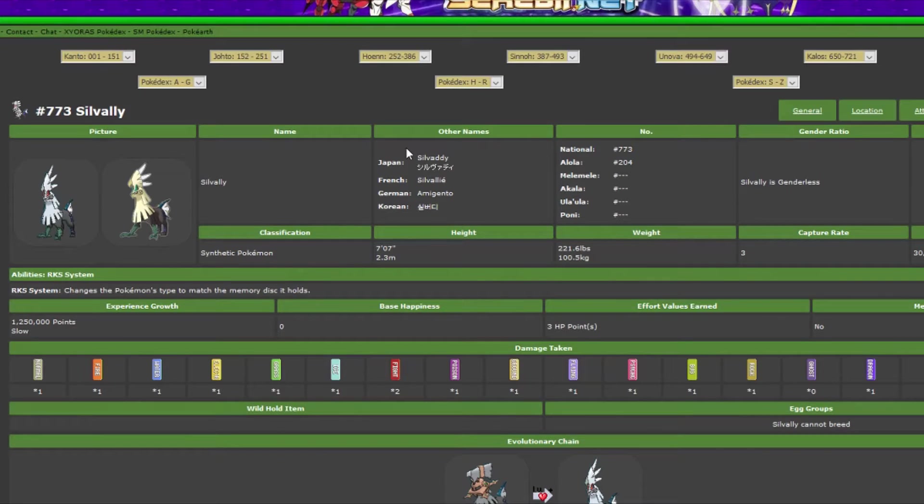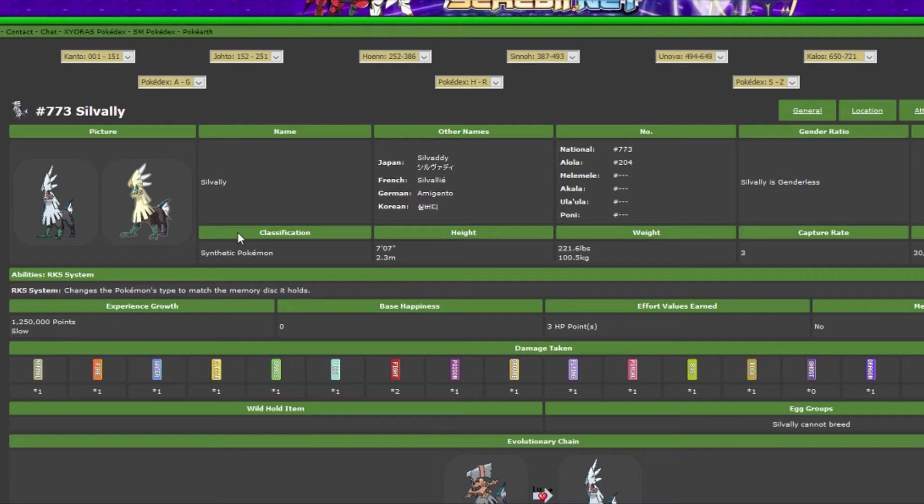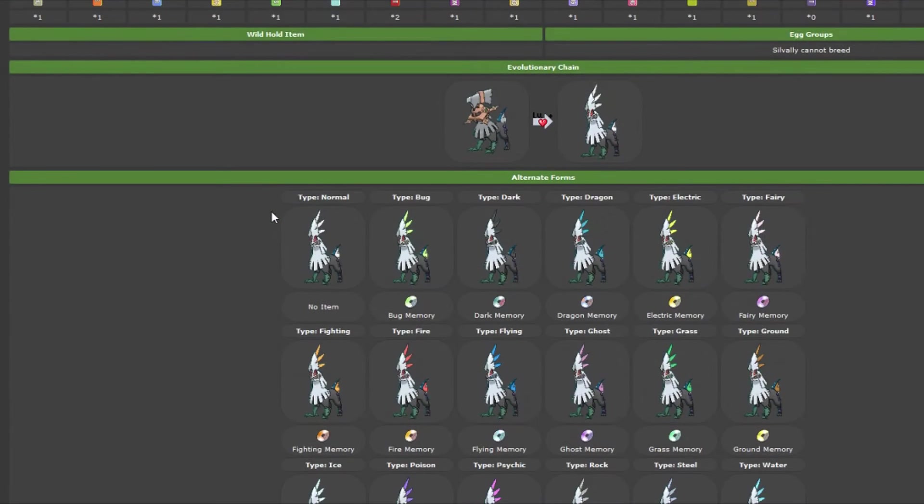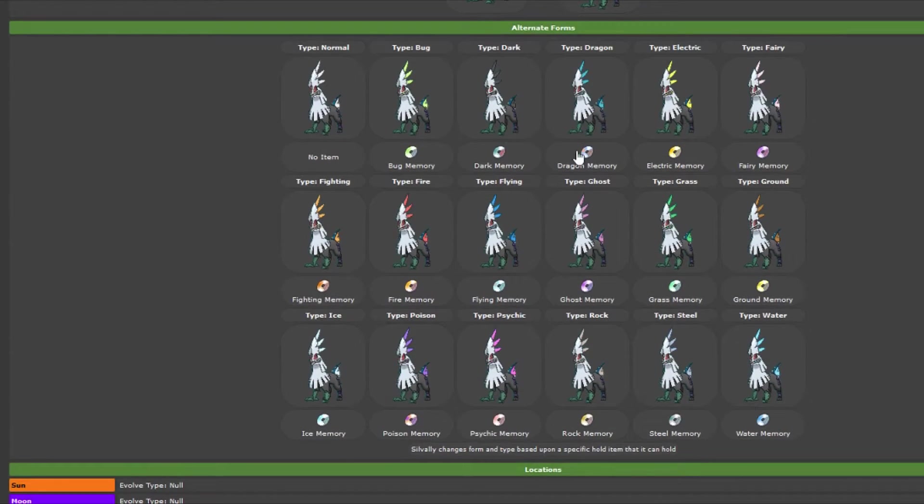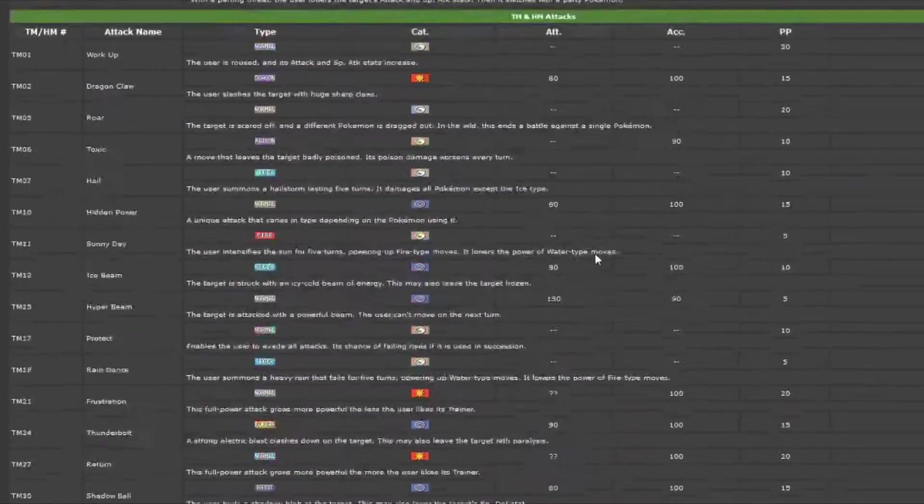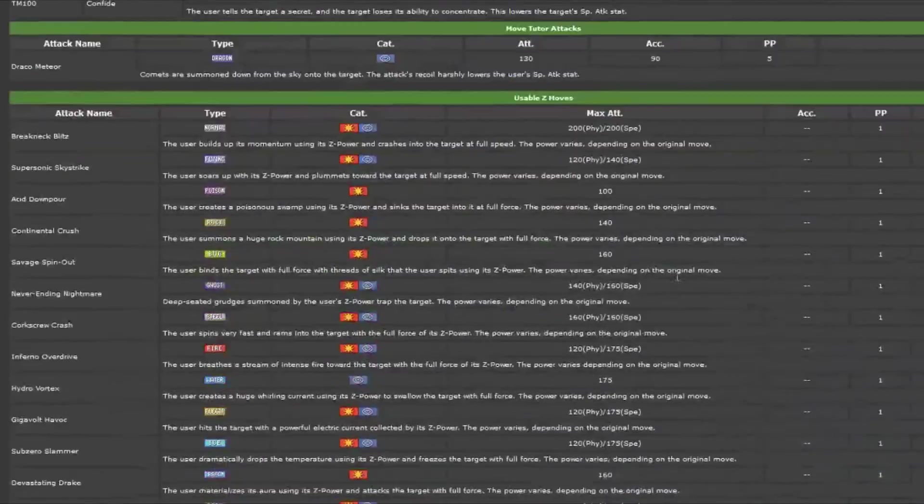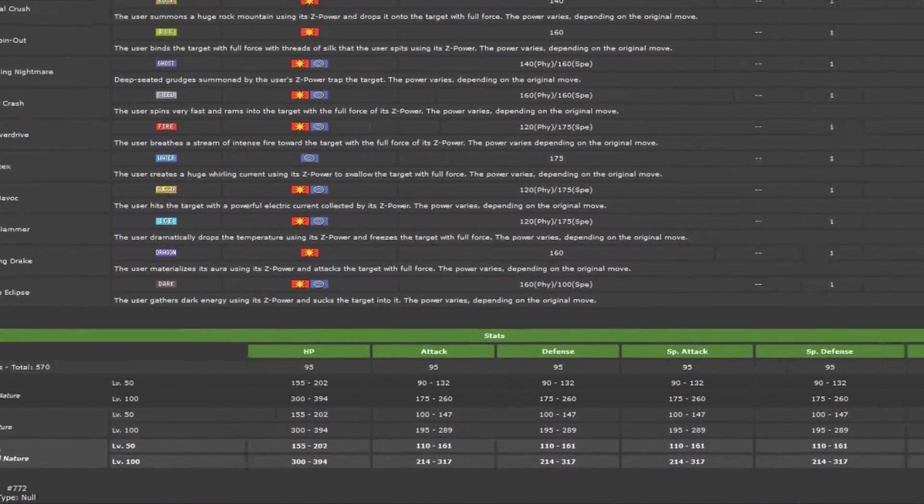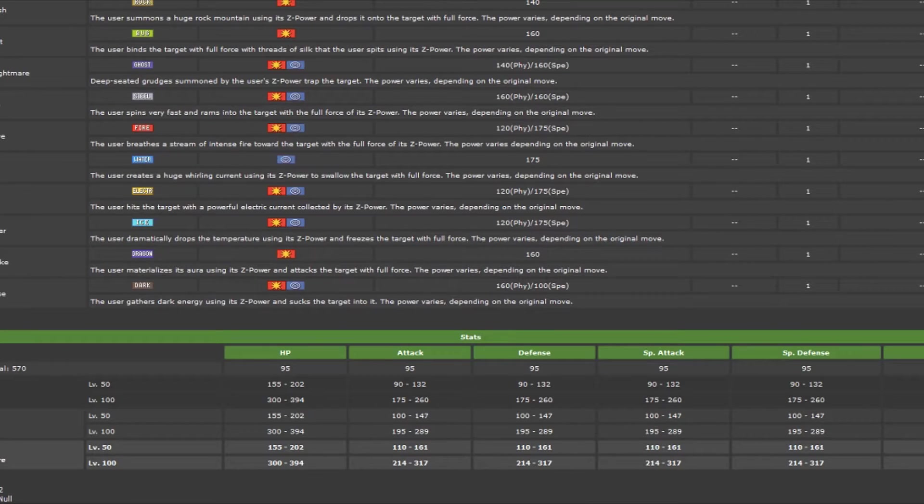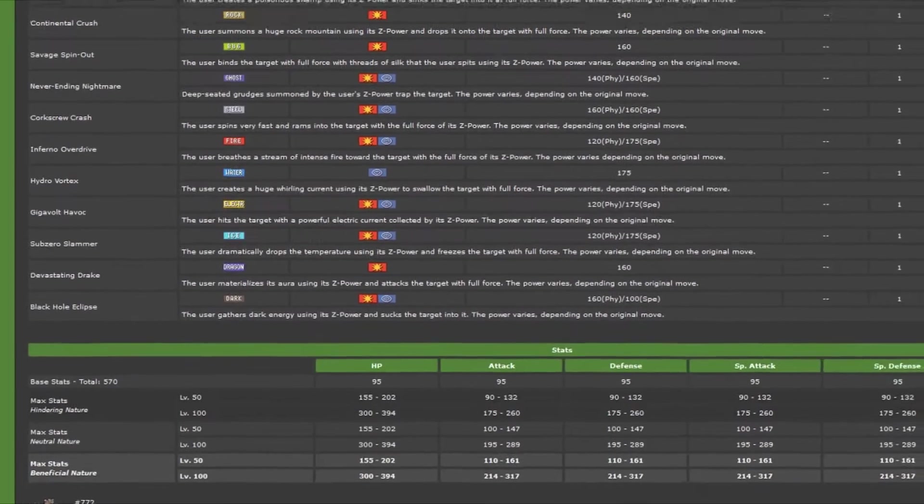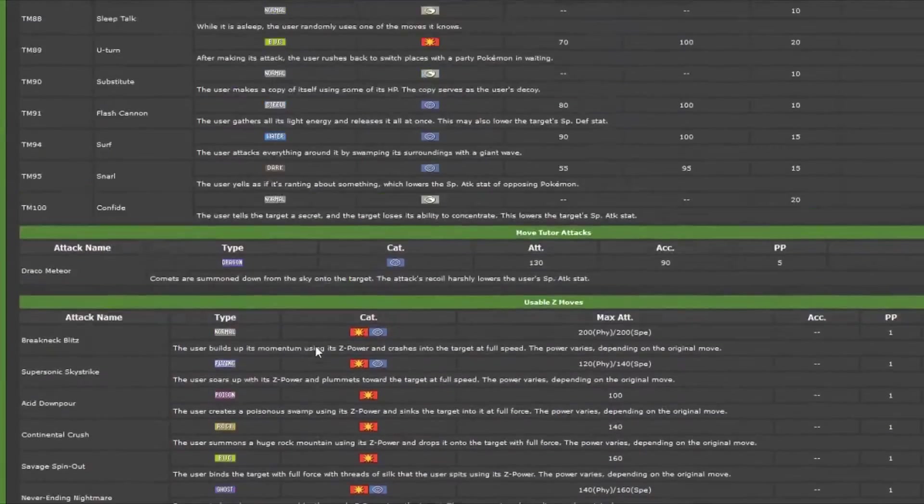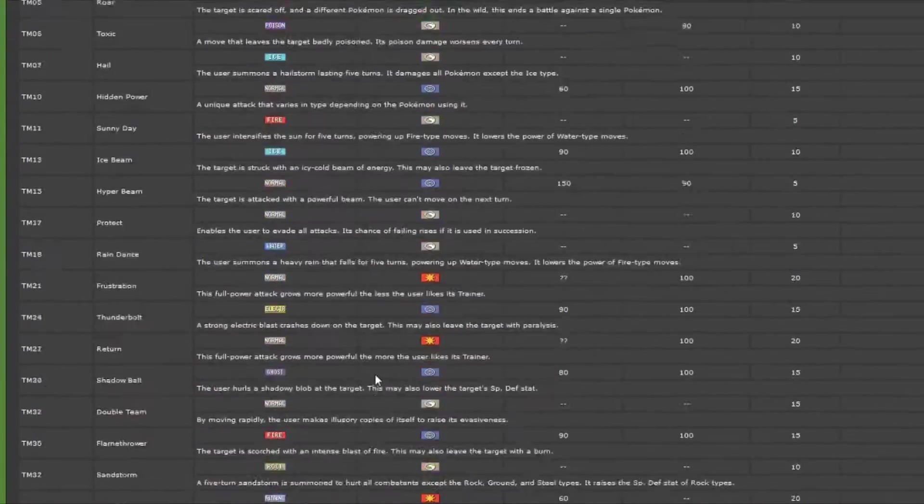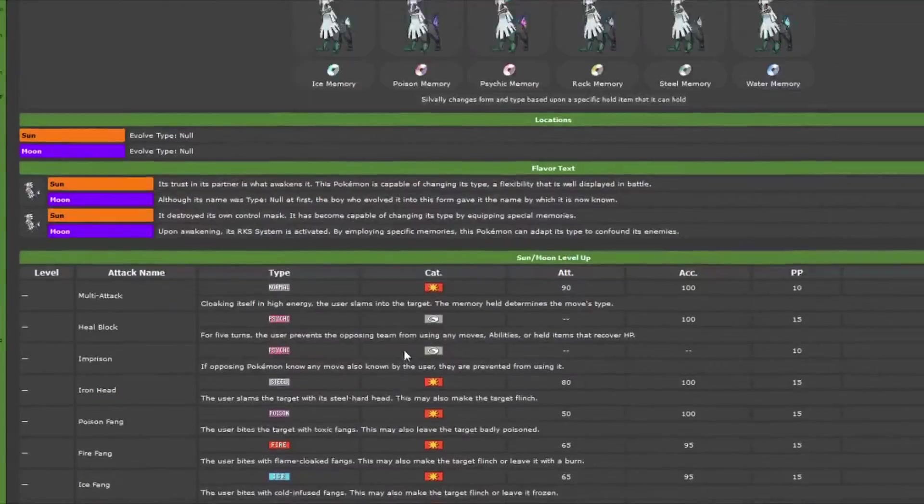Then you have Silvally, which is the evolution of Type: Null. Basically, this is kind of like a pseudo-Arceus. You can add basically any of these types to it, any type to it. And it'll change when it's moved. So, an interesting one. But really, again, the kicker is 570 stat pool. And it's balanced. So you can pretty much do whatever you want with this guy. It's all 95 across the board. So you can basically tailor this to whatever you want to do.